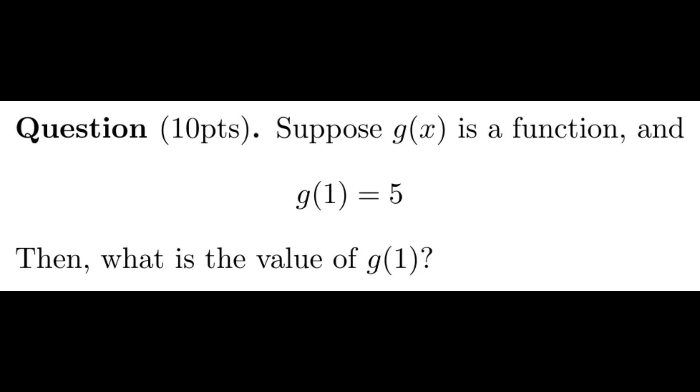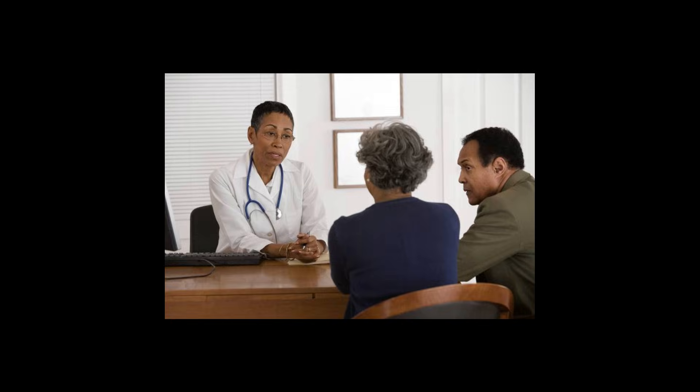If g of 1 equals 5, then what is g of 1? If you said 5, then I'm afraid you might be a mathematician.